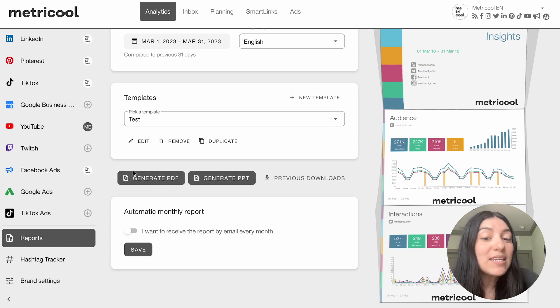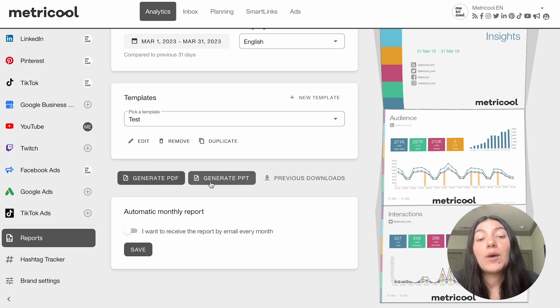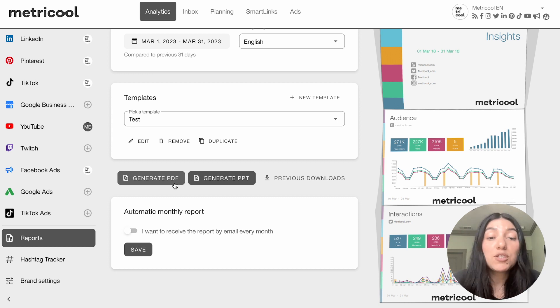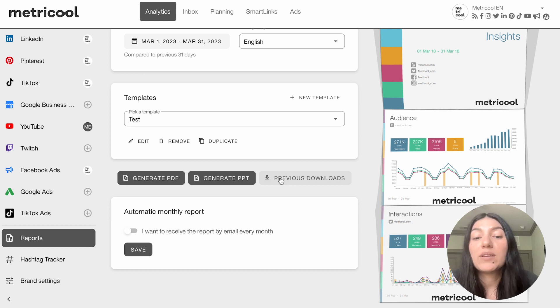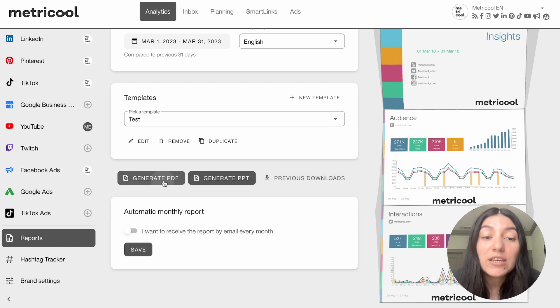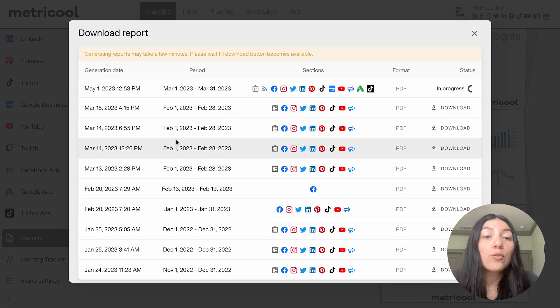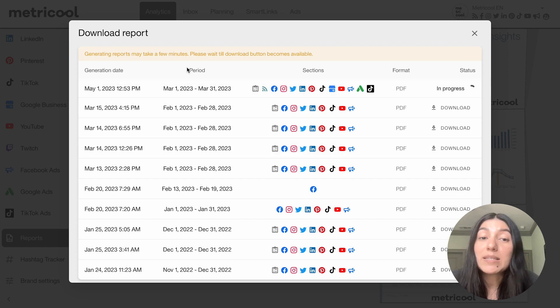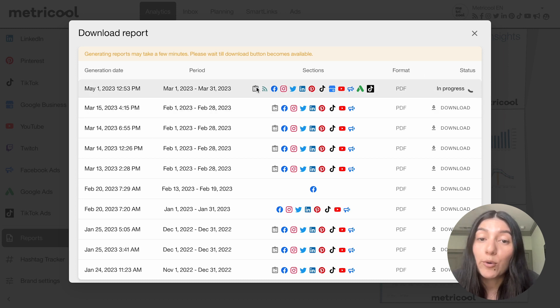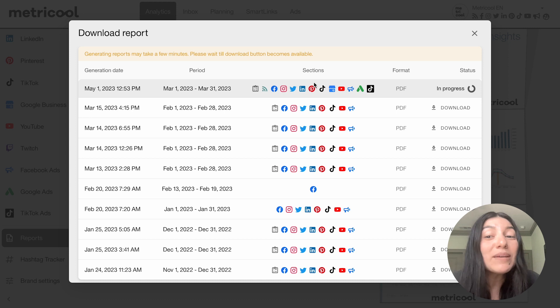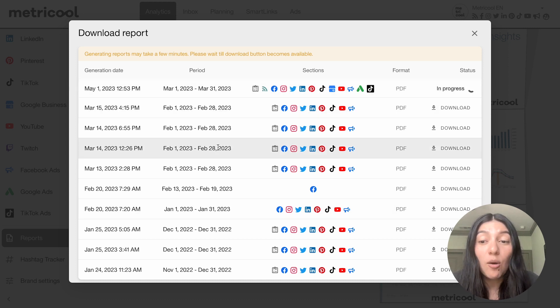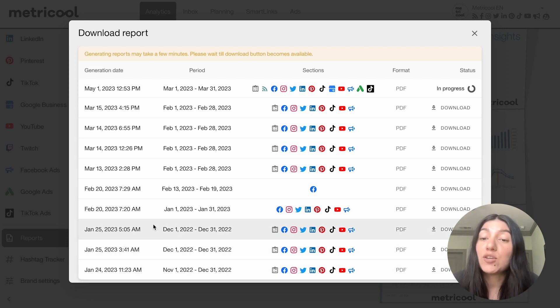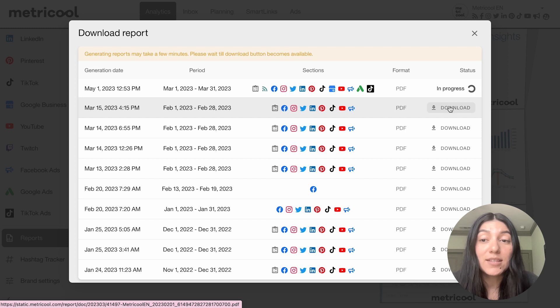Then you'll see here we have generate pdf and generate powerpoint and previous downloads. So this is going to be how you want your report exported. So we personally like to use pdf but you do have that powerpoint option and you even have the option of looking at your previous downloads. So I'm going to go ahead and generate that pdf and you're going to see here that it says that generating the reports may take a few minutes depending on the length. So you'll see right here that the status is in progress of that latest report. You'll see all the sections so it is a bit of a longer report and the format, the period and the generation date and you can see that many of your previous reports that you have downloaded are here and you can actually re-download those as you please.